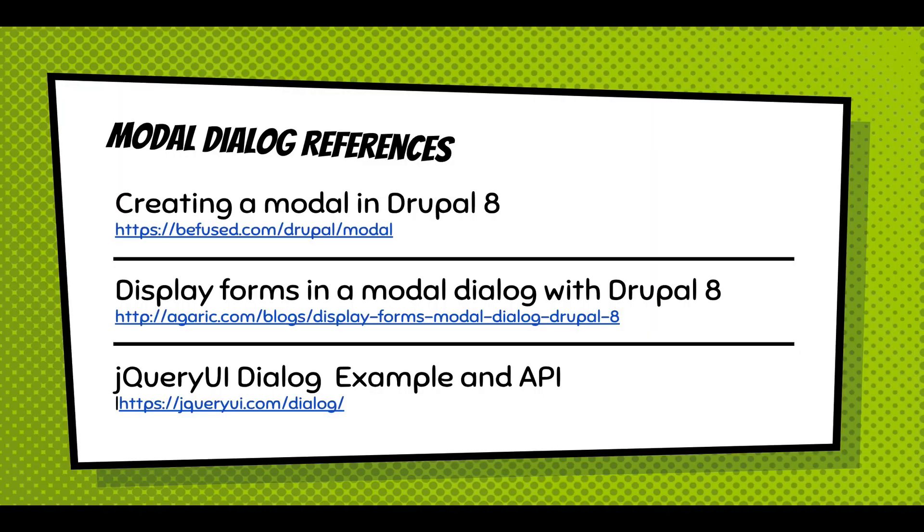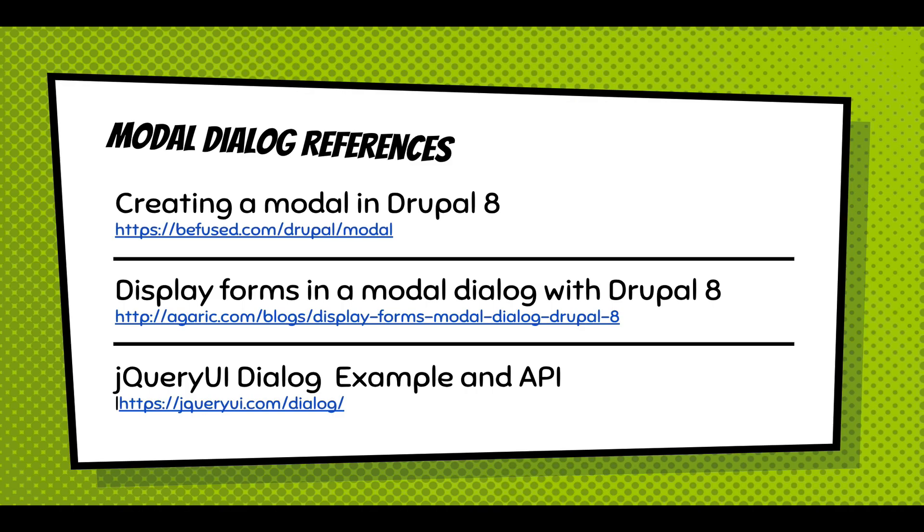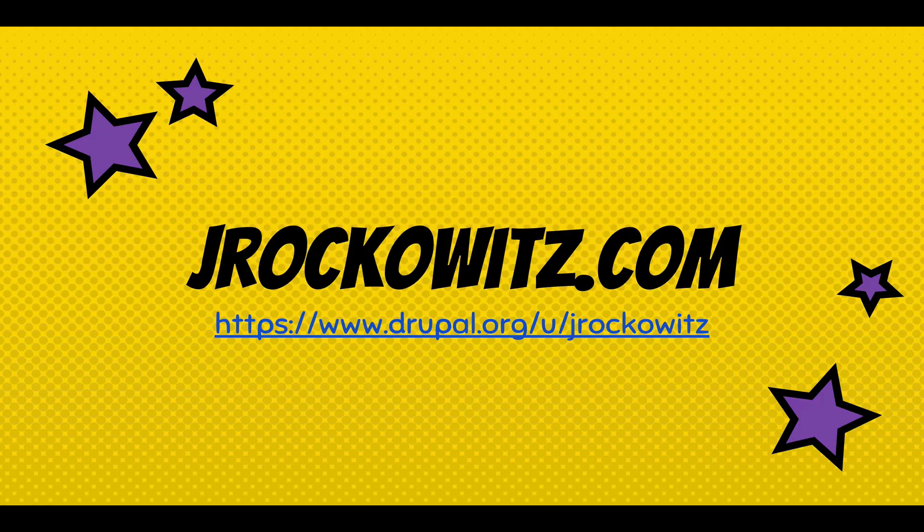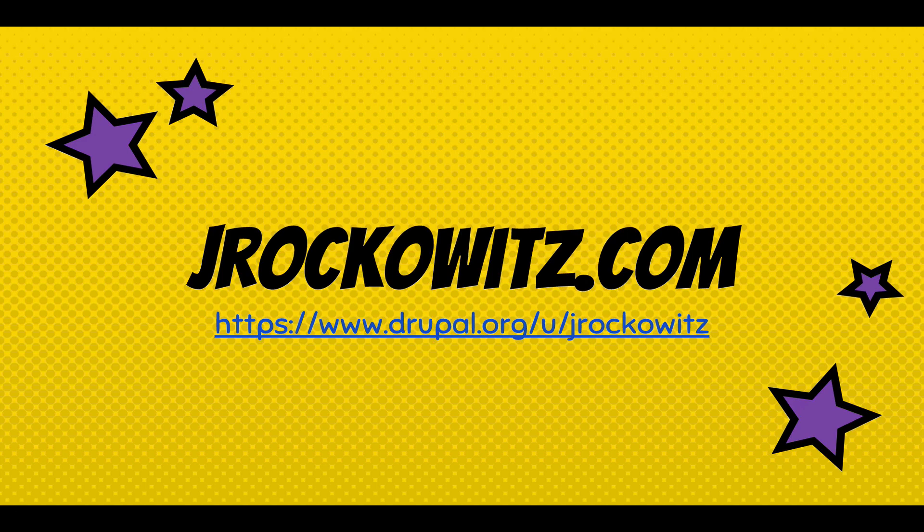So some modal dialogue references. There are great articles about creating a modal dialogue in Drupal 8. Displaying forms in modal dialogues. These are just good examples. It helps you understand the code that's been written to help get this working. And you should look at the jQuery UI dialogue examples and API to get more familiar with how you can customize that dialogue. That's it. If you want to learn more about me, go to jrockowitz.com. And thank you.